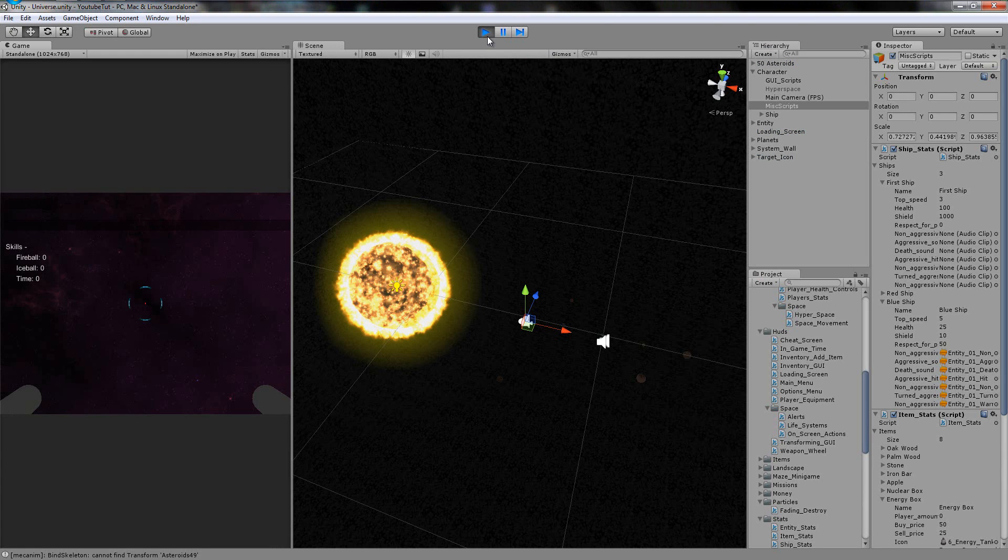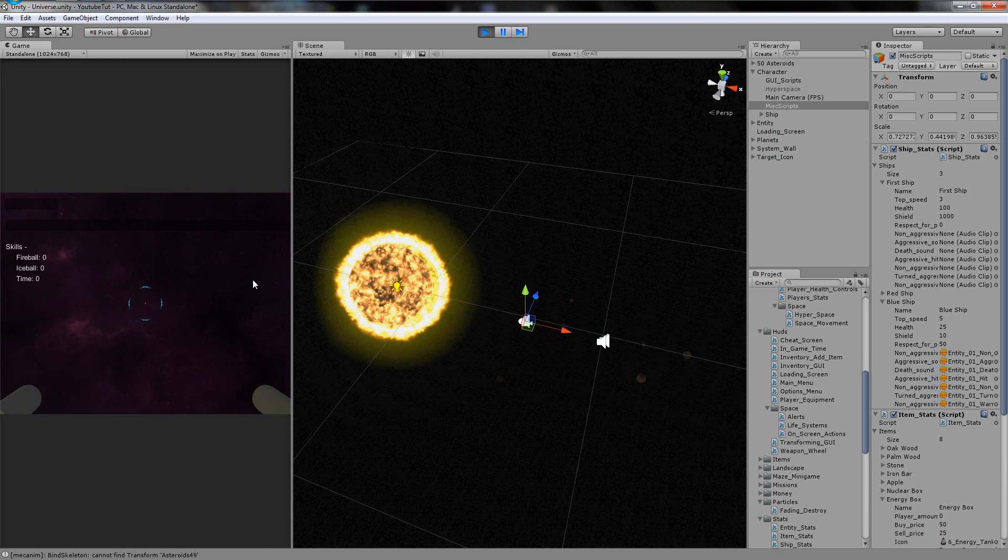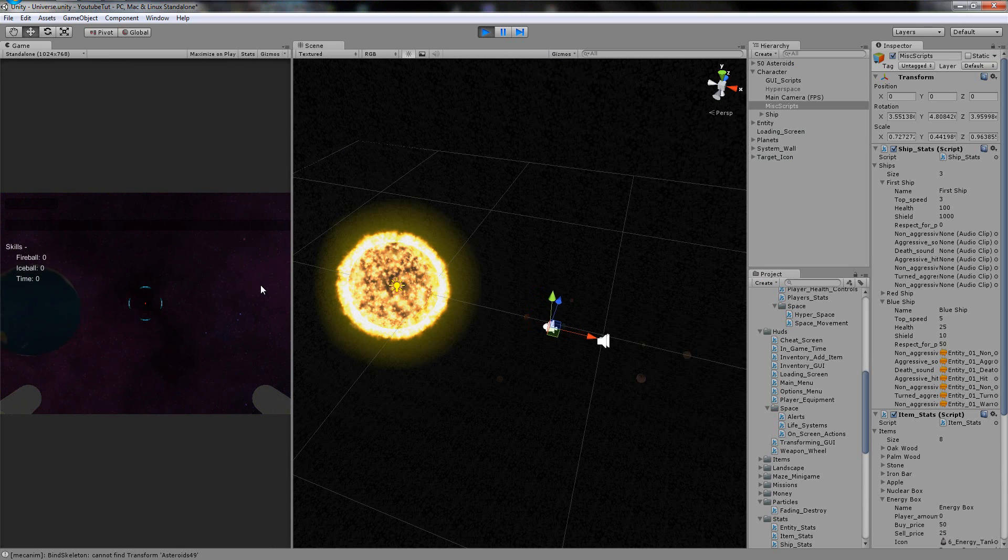We press H, aim somewhere first. Commencing launch sequence in five, four, three, hyperspace aborted.